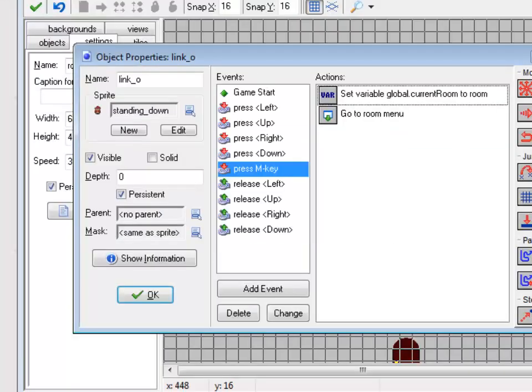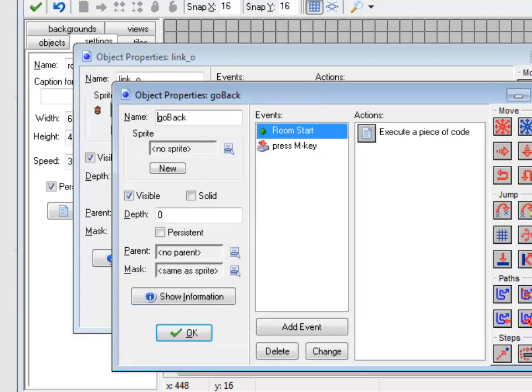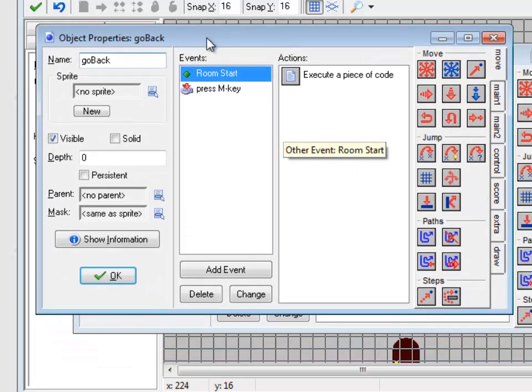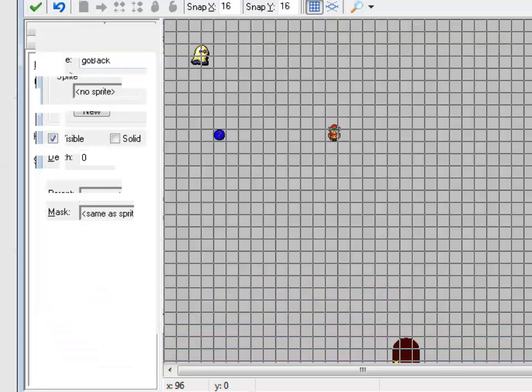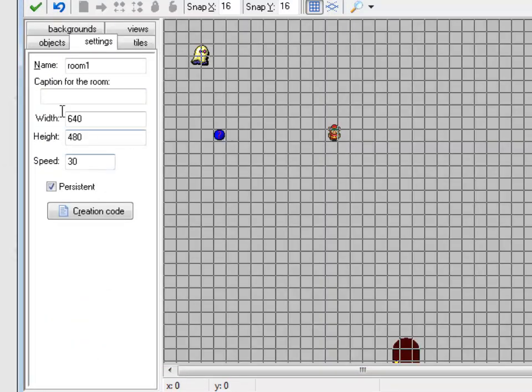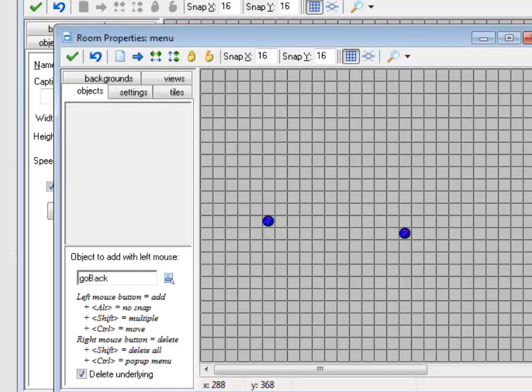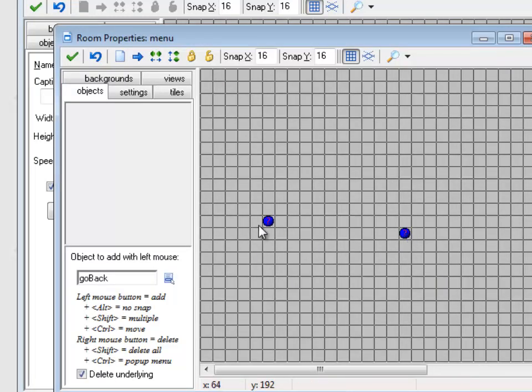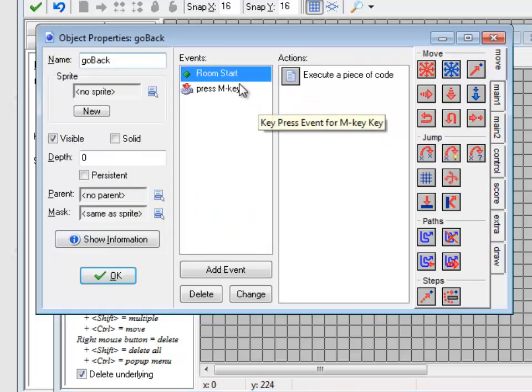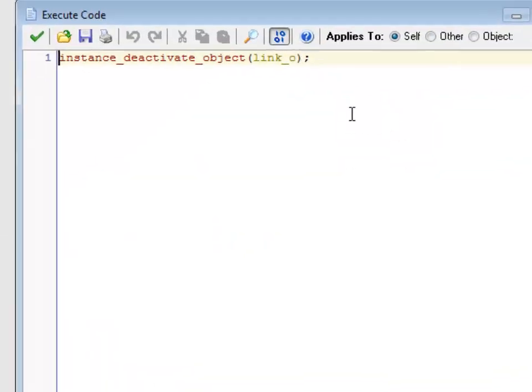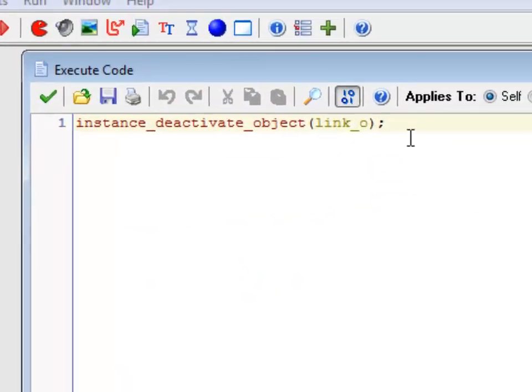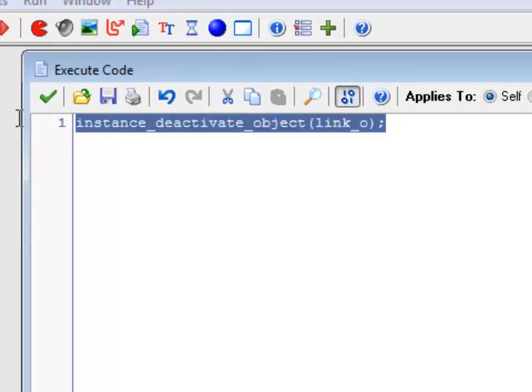So the trick is this special object in the menu, which I have named go back. So if I go to the menu, that object right there is go back. This is the text that I'm seeing. So what does go back do? Well, at the very start of this room, I do something called deactivating an object.